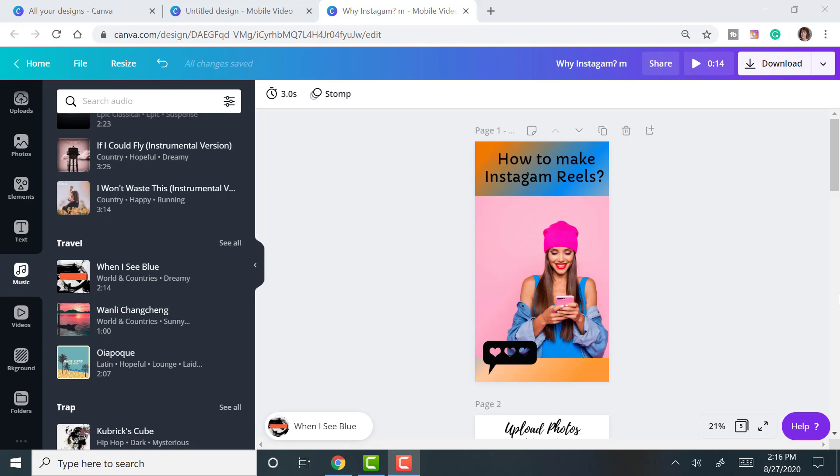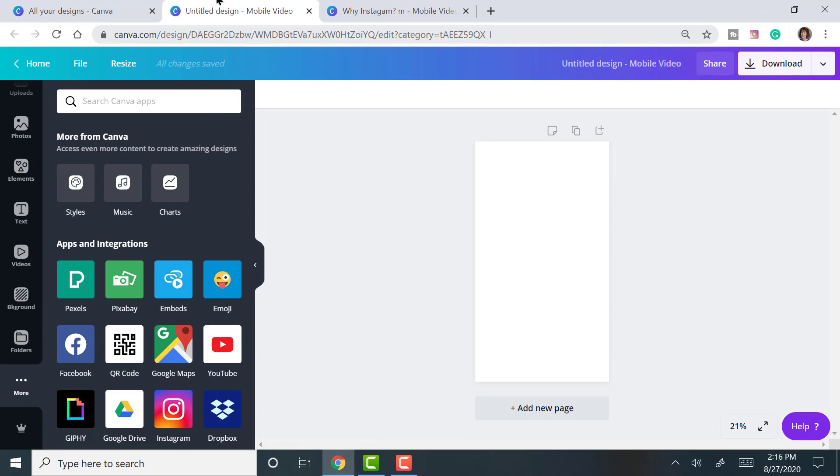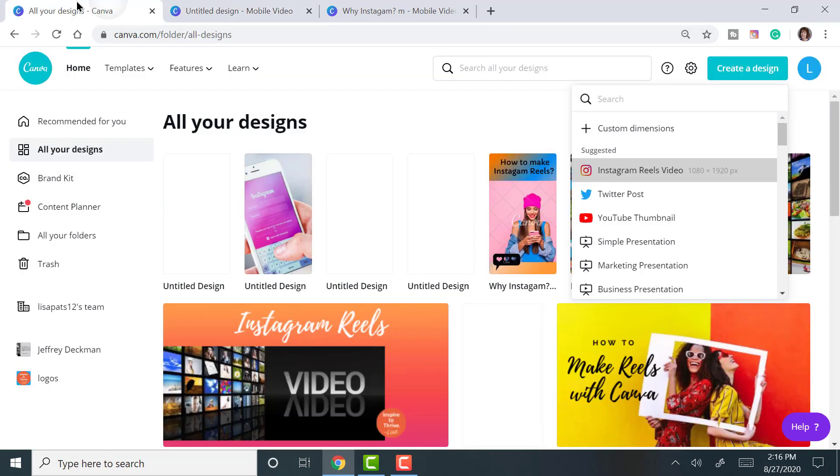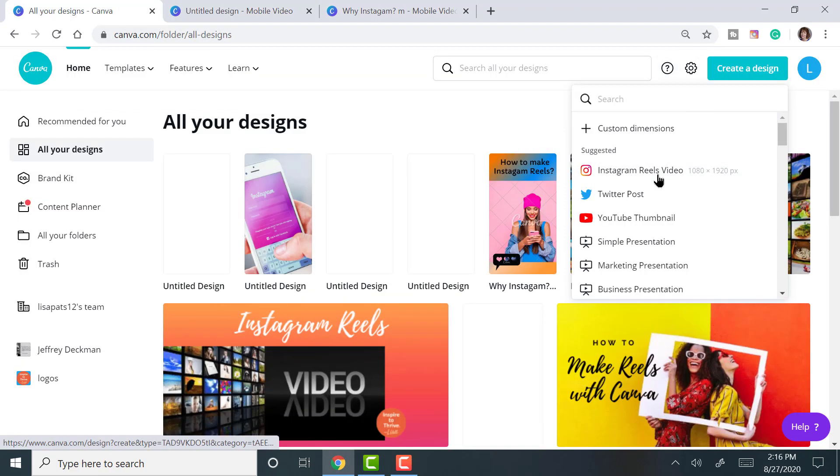I've got one here that's complete, but I just want to show you how you can actually start it. Go back to the beginning. When you go to Create Design, you get to choose the size and here it is. It's a 1080 by 1920 pixel and it's ready for video.